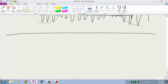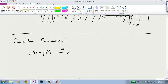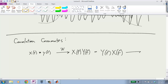Convolution commutes. We said it commutes at the end of class last time — you can swap the order of the two signals in a convolution. Given the convolution property of the Fourier transform, this should now be completely obvious. You could inspect the convolution integral directly, or just say: x(t) * y(t) in the Fourier domain is just X(f) · Y(f), and multiplication commutes, so that equals Y(f) · X(f). Take the inverse Fourier transform and that's y(t) * x(t). So the order of convolution doesn't matter.